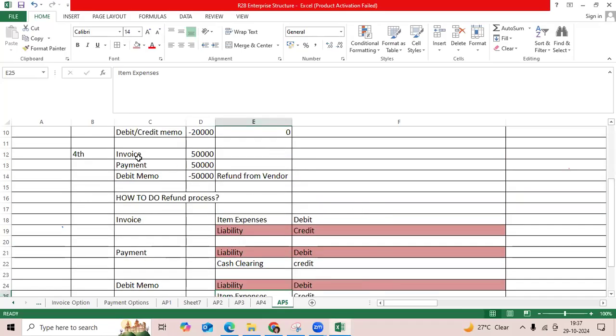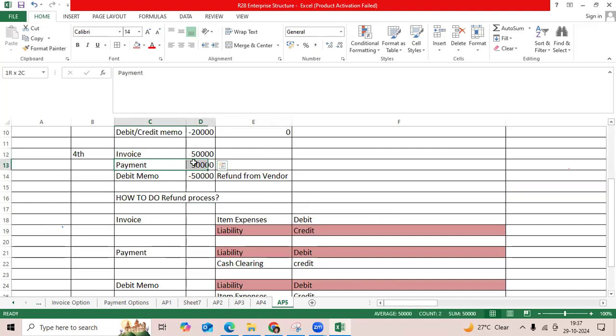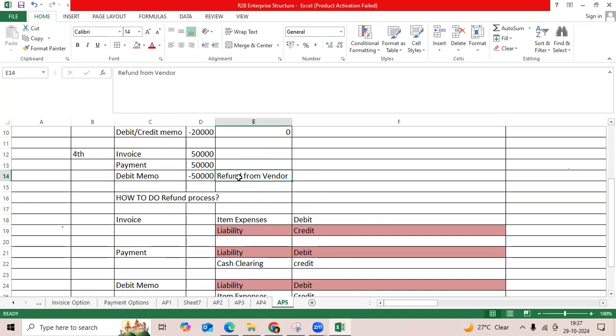Testing the refund process, I created a 50,000 INR standard invoice outstanding. Payment was made, but I created a debit memo for return goods. The vendor provided the amount back to us. We can call this refund payment.